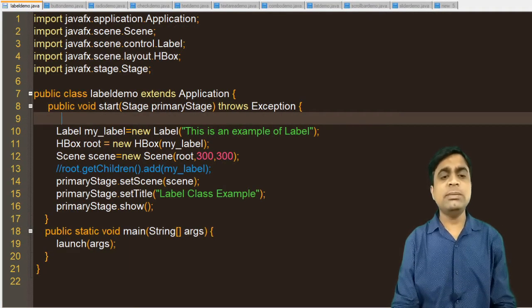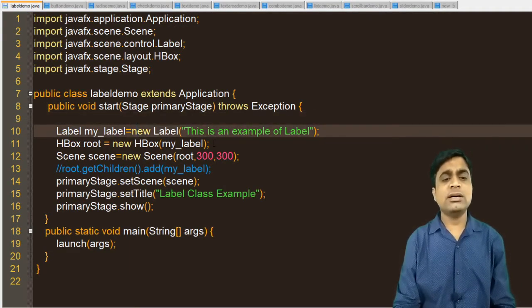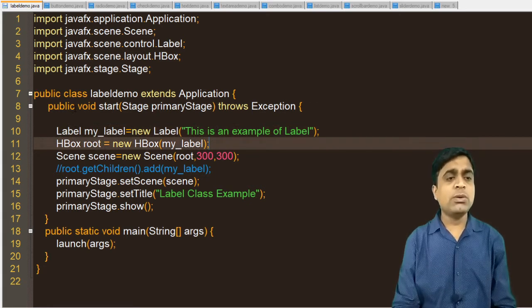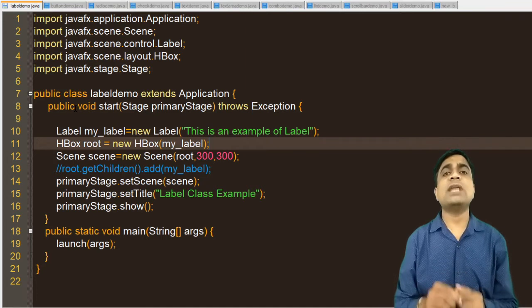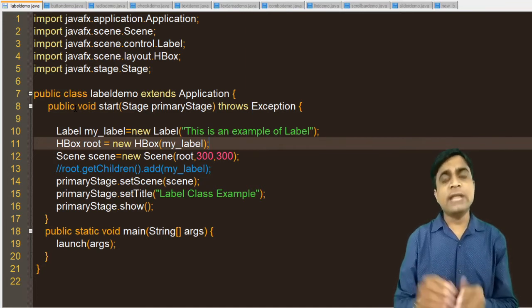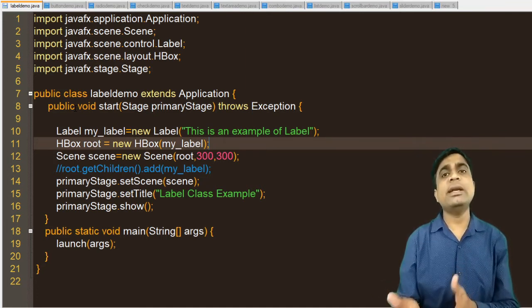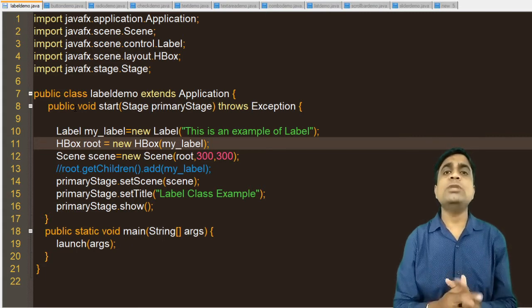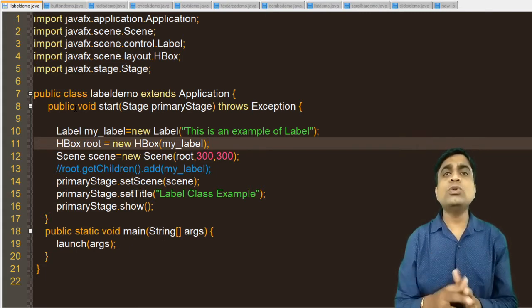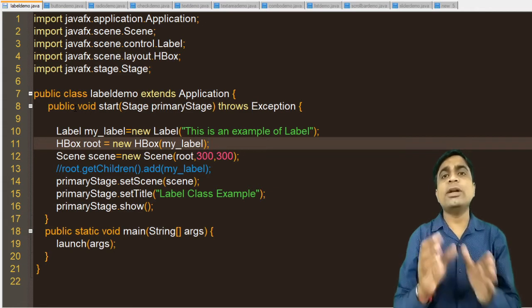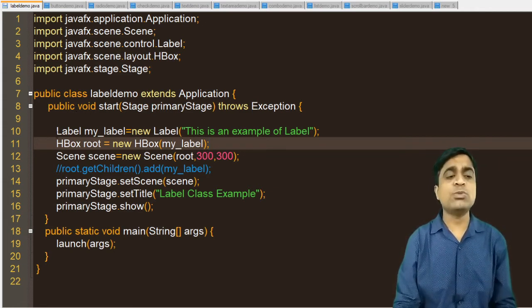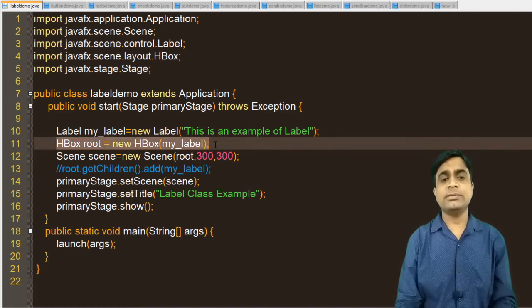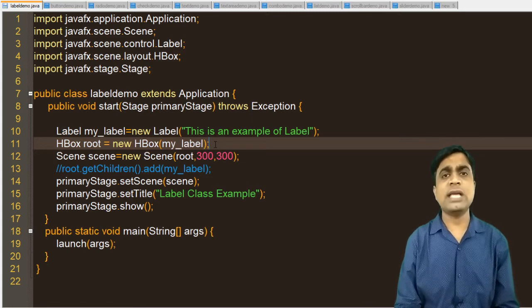This is a similar program; I have not changed much. In the UI control, I have used the concept of the JavaFX layout, which I will explain in detail in my next video. The use of the layout is to arrange your components accordingly. Here I am using the HBox layout, which lets you add components in a horizontal manner.